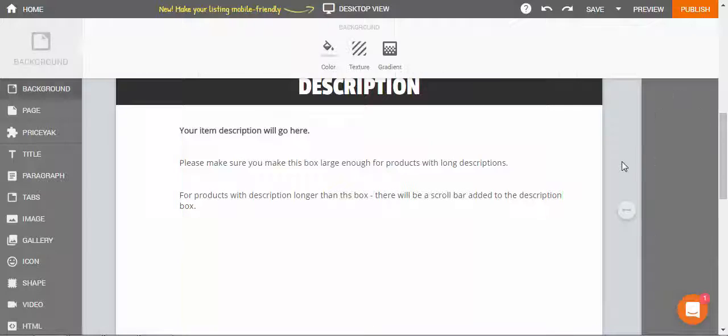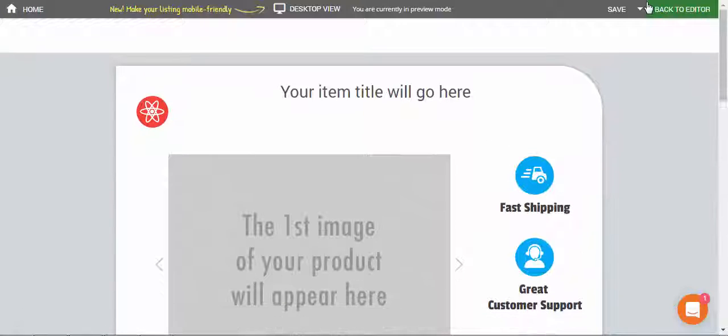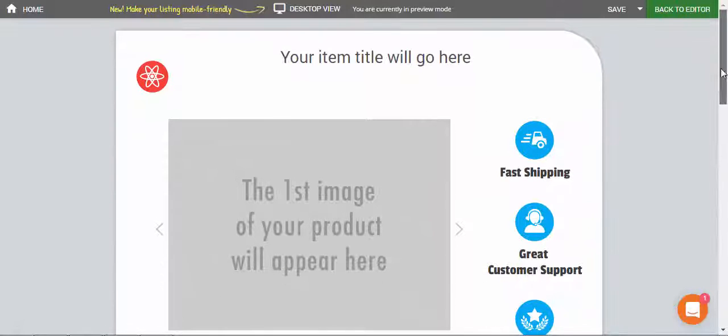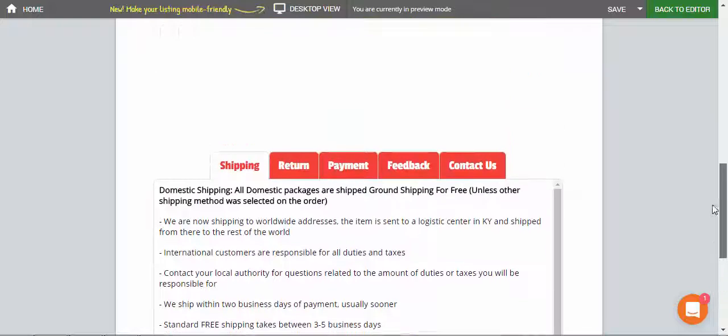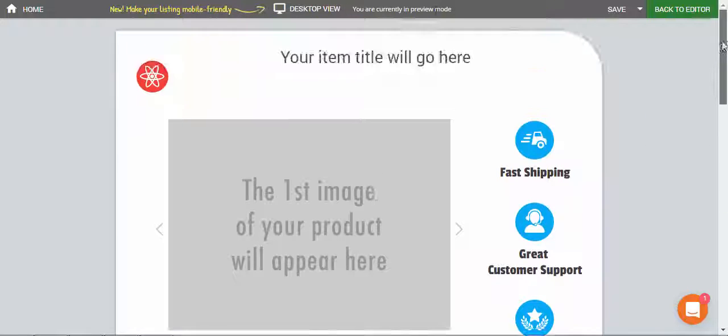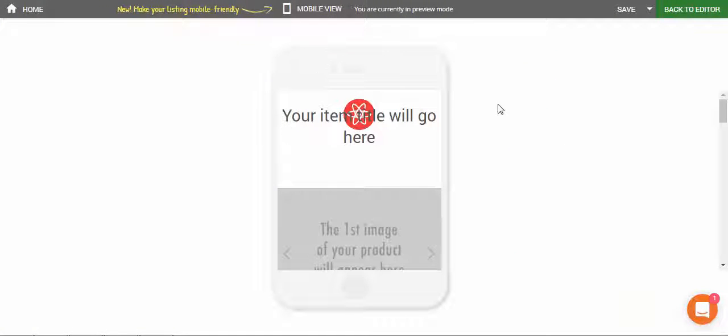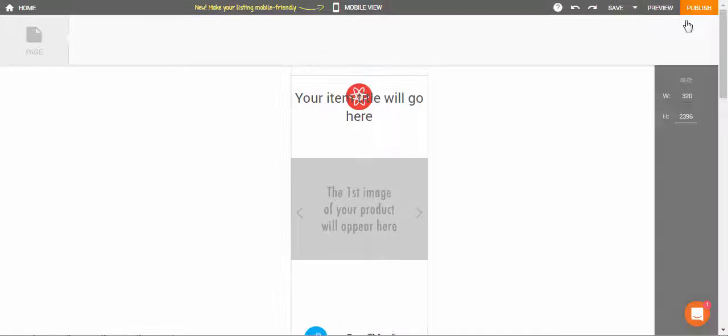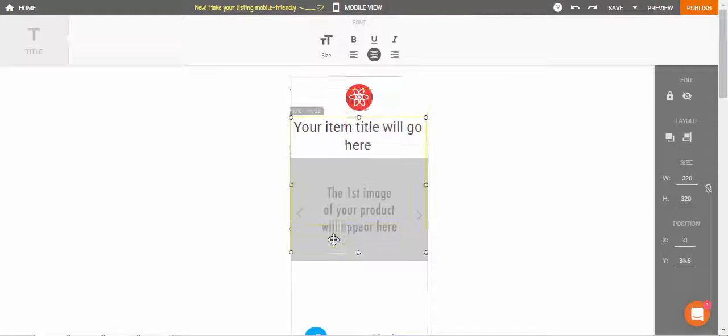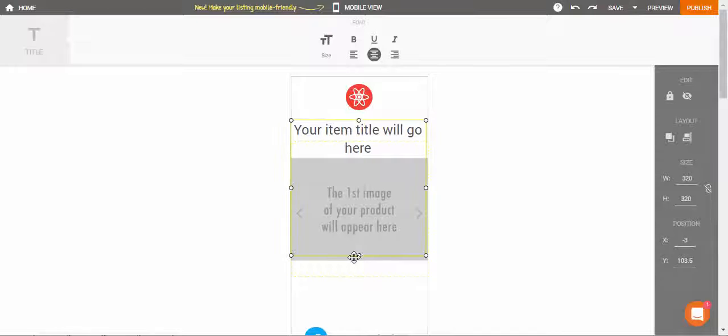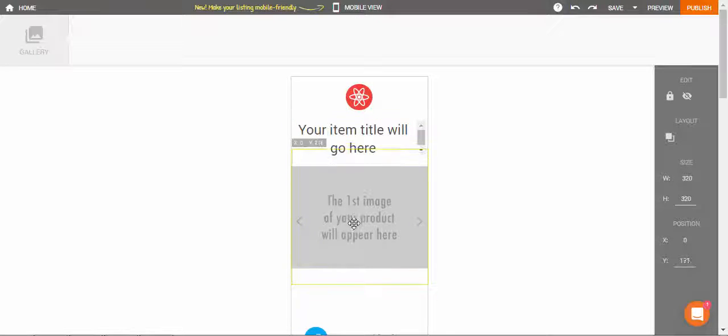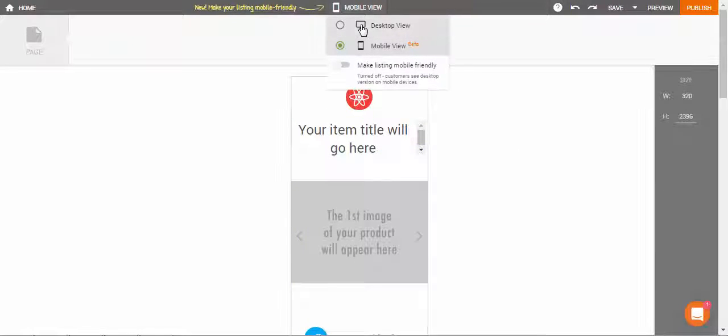Once I'm happy with my design, I can make sure it looks great on desktop as well as on mobile devices. And of course, if I want to edit anything, I can do it using the mobile view editor.